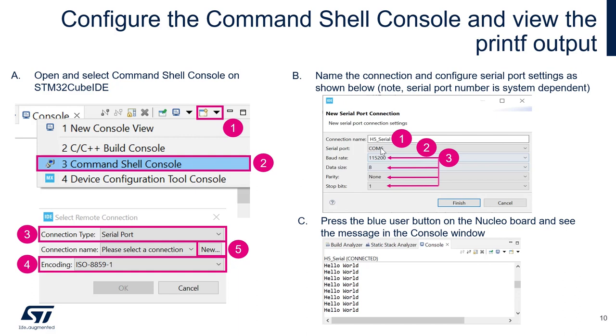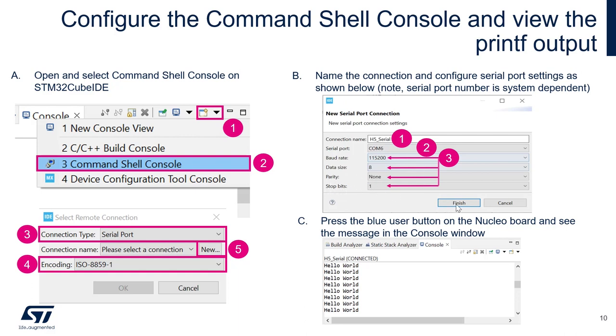Select exactly the same configuration you did for your USART3 inside the CubeIDE previously. In our case, 115,200 baud for the baud rates. Data size will be eight. Parity none. And stop bits will be one. Then you can click finish.